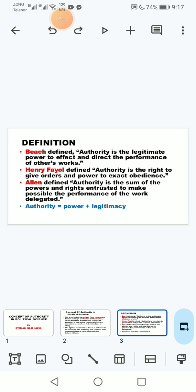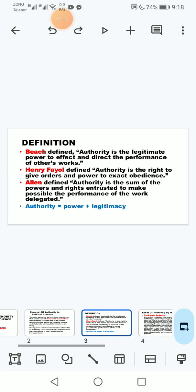According to Allen, authority is the sum total — a combination of powers and rights — needed to perform and complete an assigned task. An officer uses this legitimate power to get the work completed. So generally we say that authority equals power plus legitimacy: when power becomes legitimate, it becomes authority.